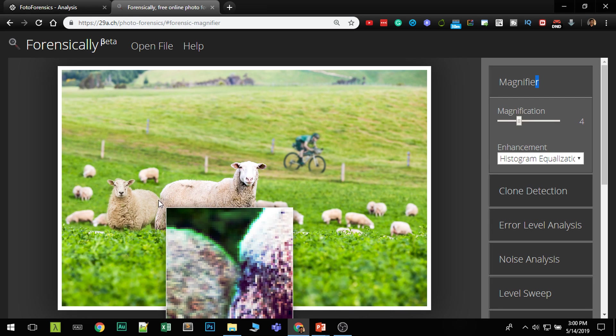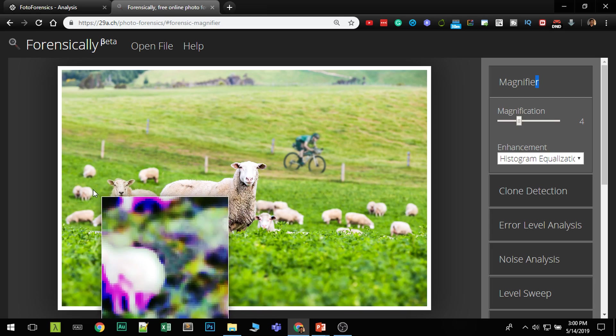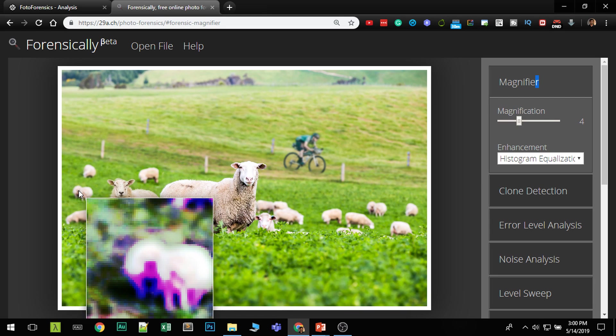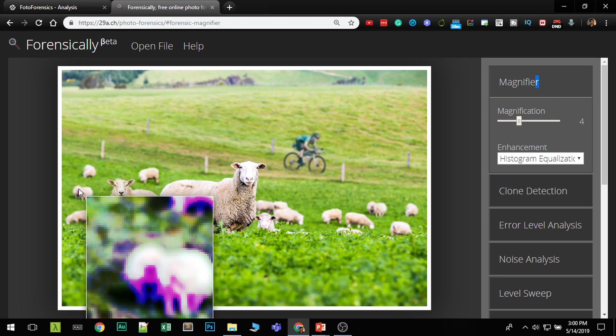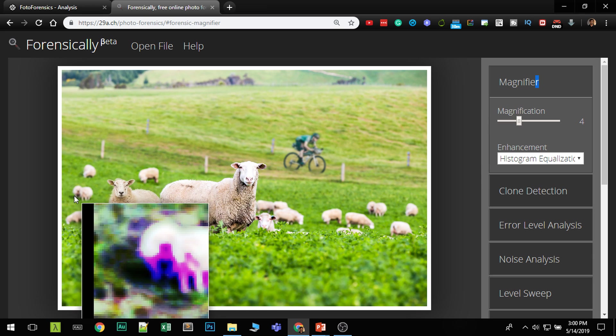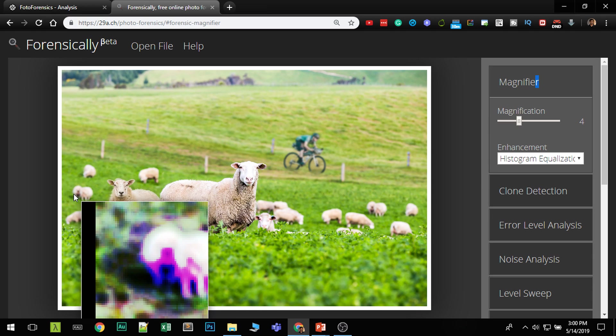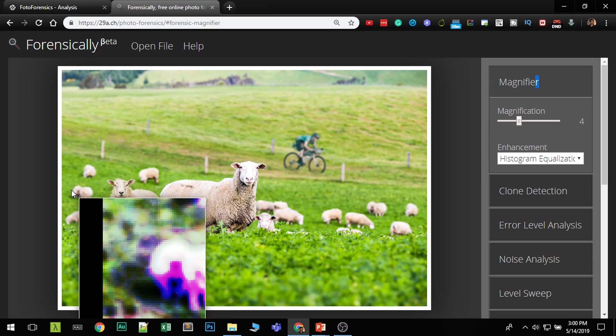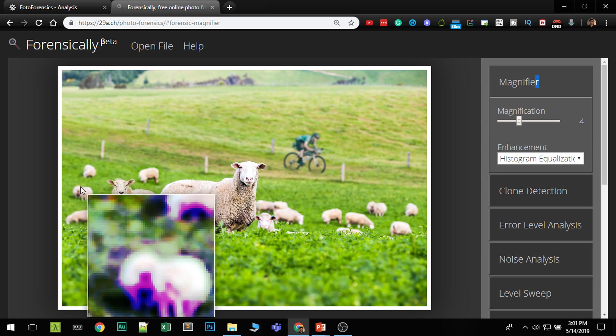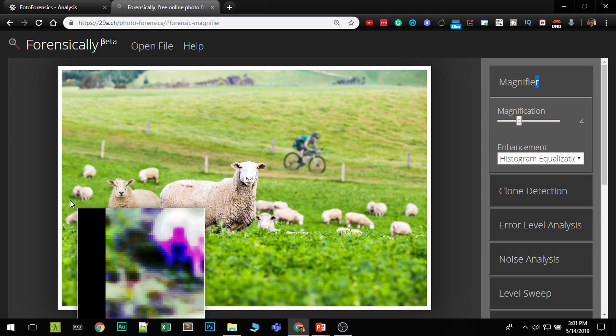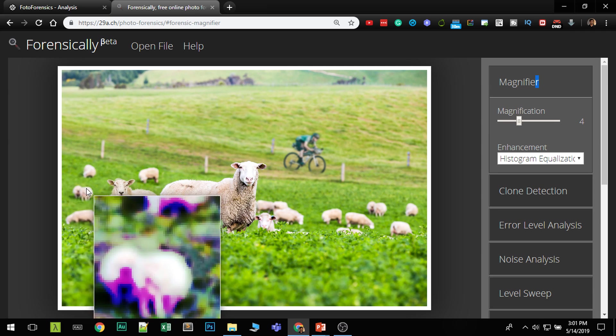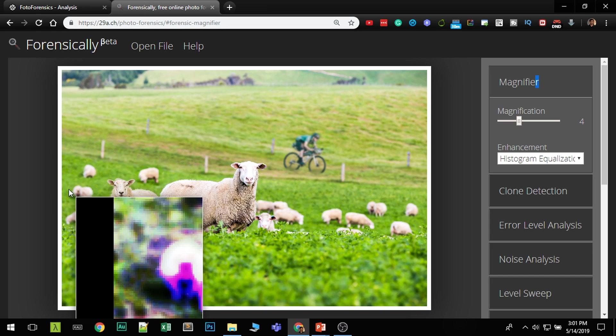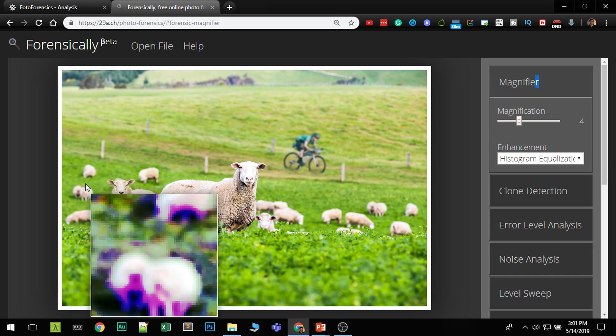But sometimes people don't take that much attention. But if you see this image, you can see there's a dark area. Now this particular image, if you see here, there's a dark area shown in this. So that is some level of you can see if somebody has cloned from another area, this area is a bit dark.